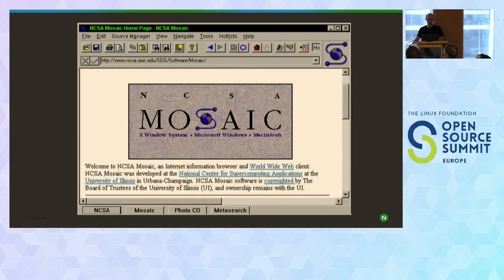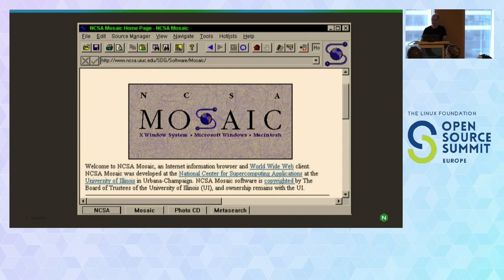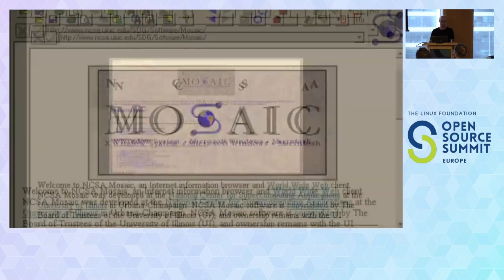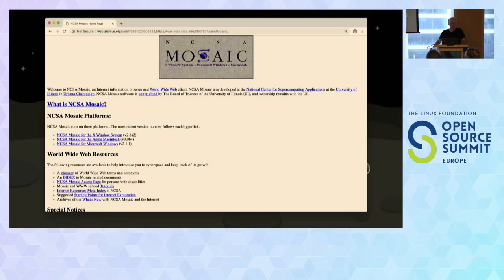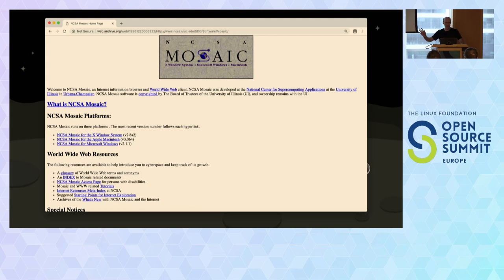This is from, I don't know, around 1990-something — the web browser era. You can still find this page. If you look at the web archive, it still renders just fine. And it comes from a time of the early days of the internet. We're talking '92, '93, '94.